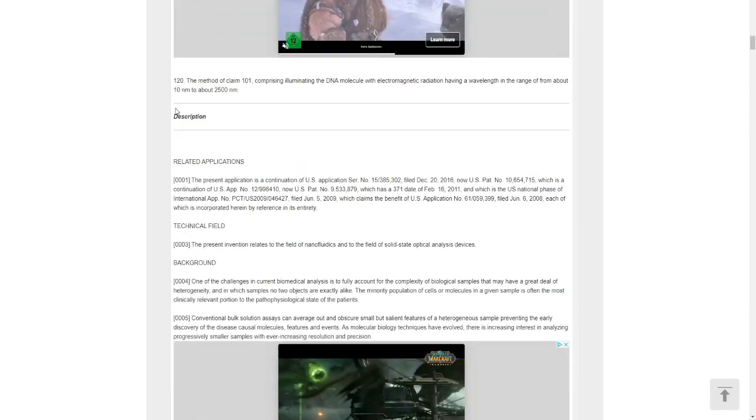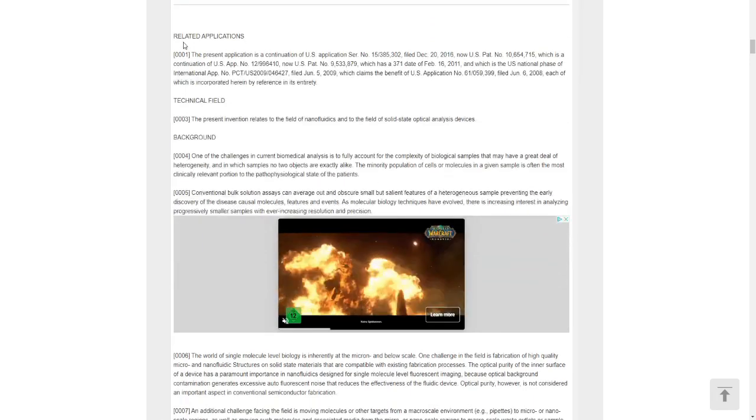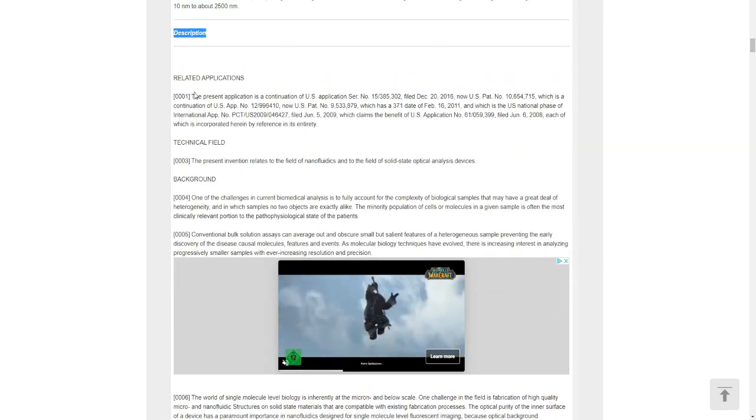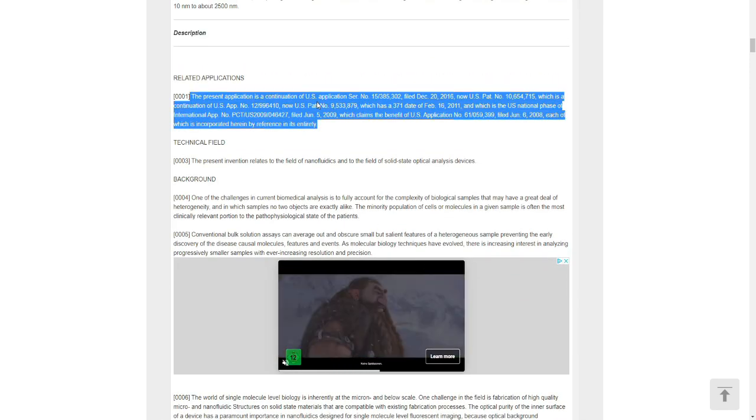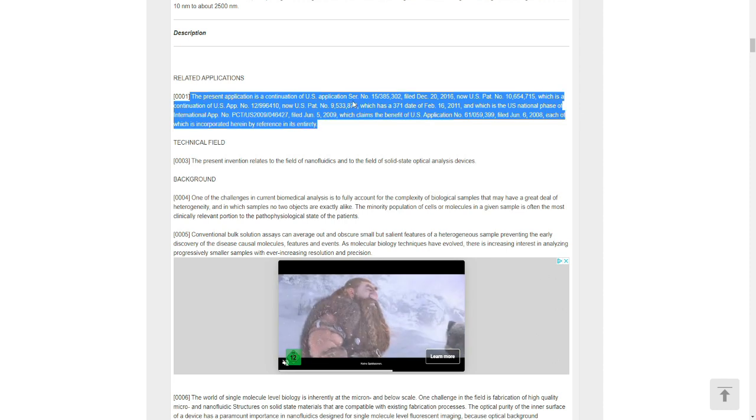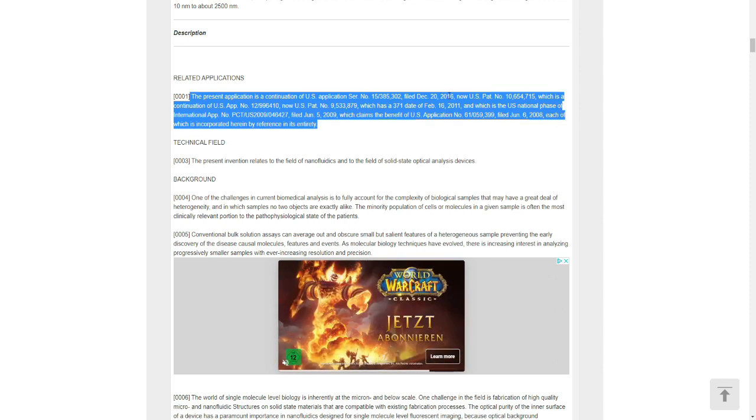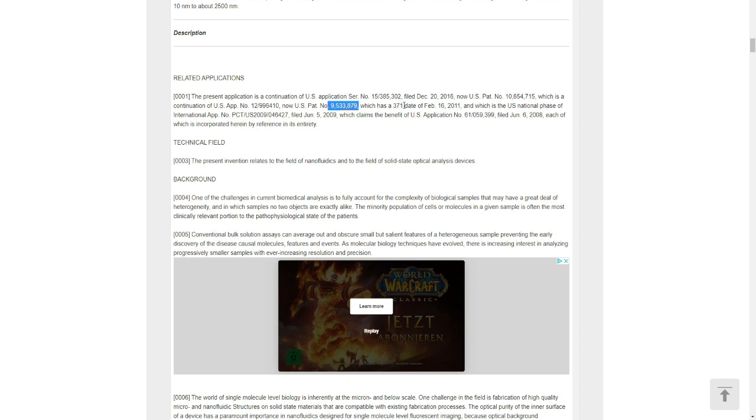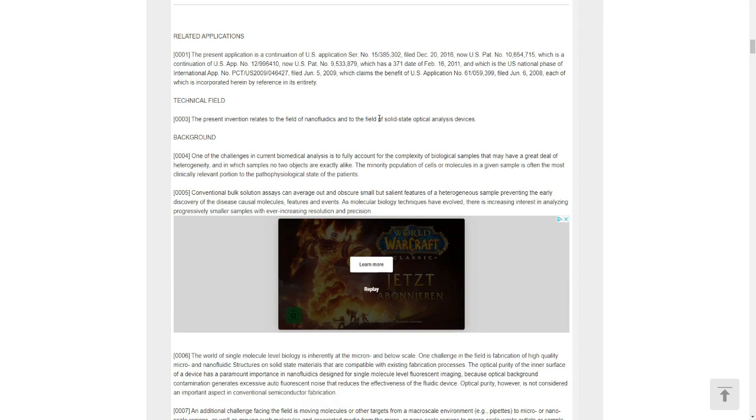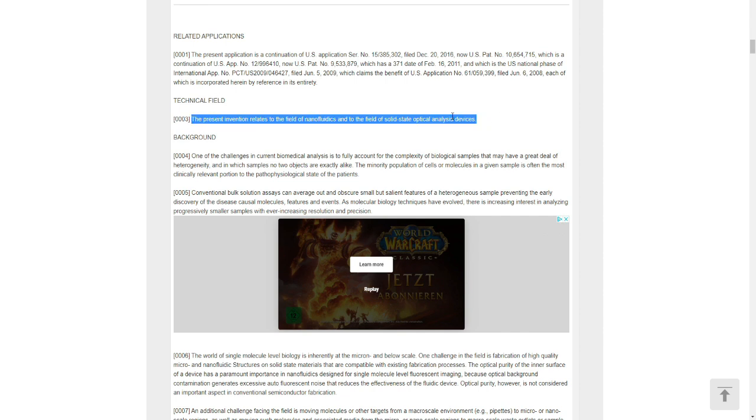This is the description, guys. We can see the present application is a continuation of US application number from 2016, now US patent number this, which is a continuation of US application number this, and now US patent number this, which has a 371 date of February. I told you guys it's not something new, they are building on it. It's like improving a patent.